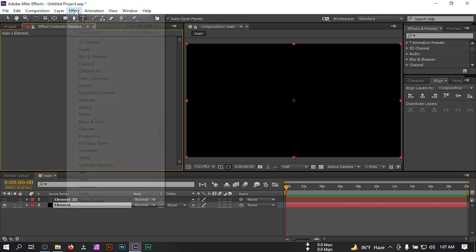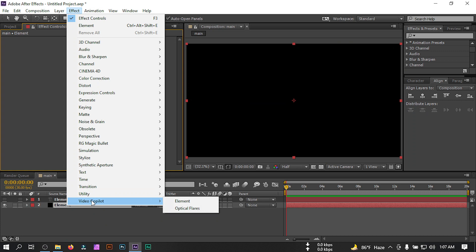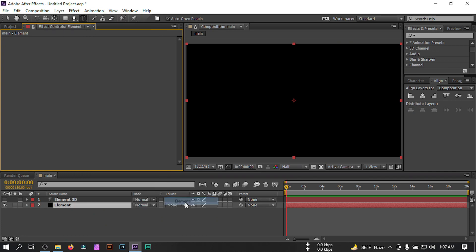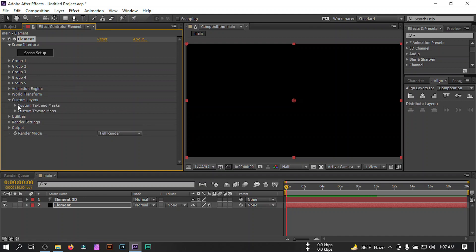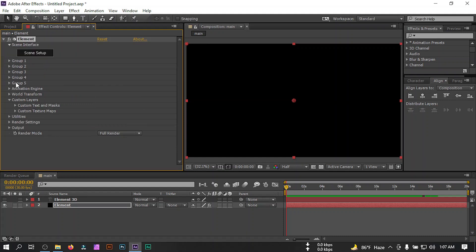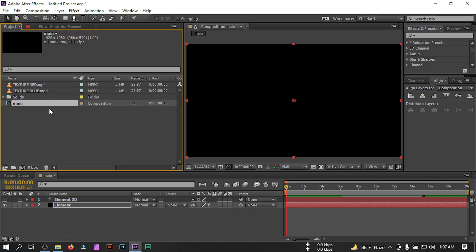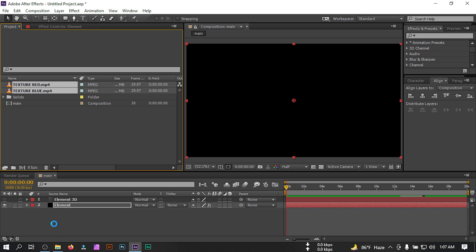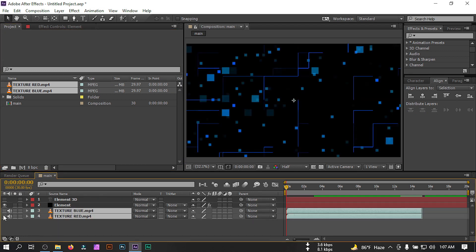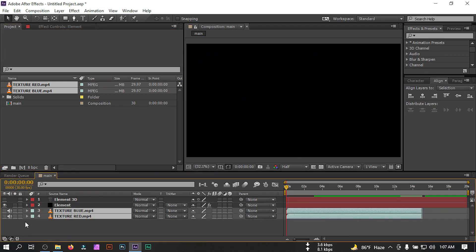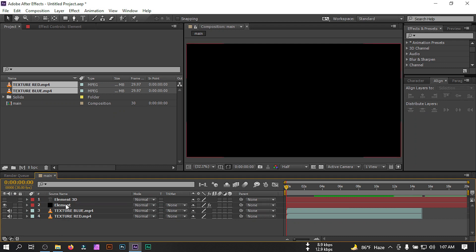Select the element solid, then go to Effect Controls — go to Effect, select Video Copilot, then select Element. Now go to Custom Layer and select Custom Text and Masks, then select our Element 3D text. Now we need to choose a custom map texture, so we're going to use two textures — just select them and drag them to the timeline.